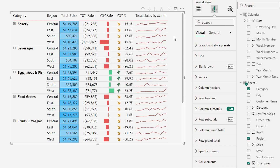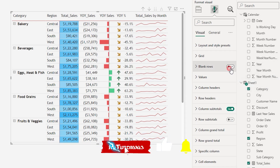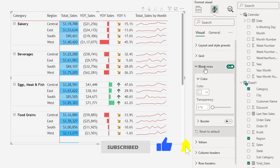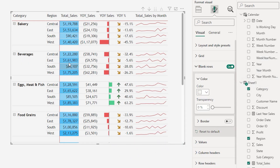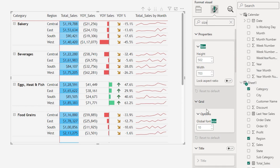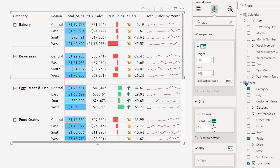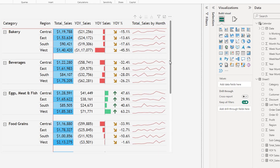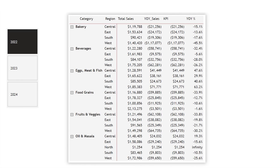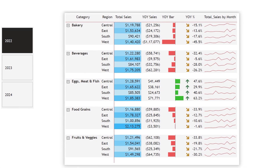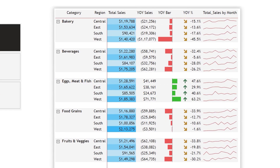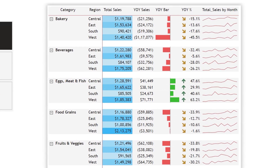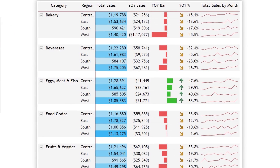Let's make some more changes to make the visual more appealing. I'll turn on the blank row and choose a color of your choice. Under grid global font size I'm going to increase the font size to about 12, and let's increase the size of the visual. With all of these changes we have successfully transformed our boring matrix visual into a beautiful one. That's it for this tutorial — I hope you enjoyed it and learned something new. Please consider subscribing to my channel for more tutorials.